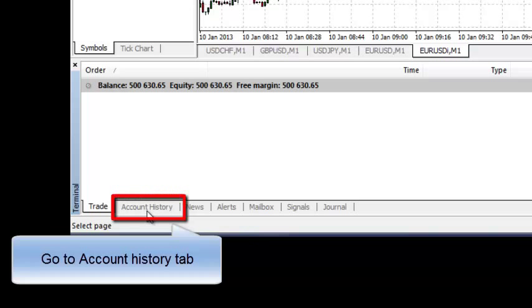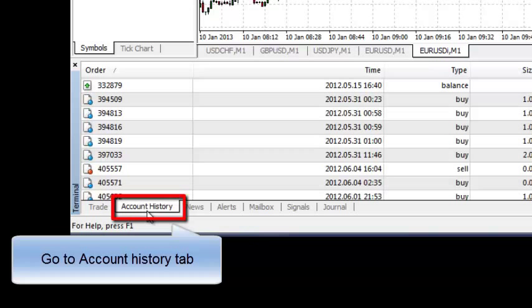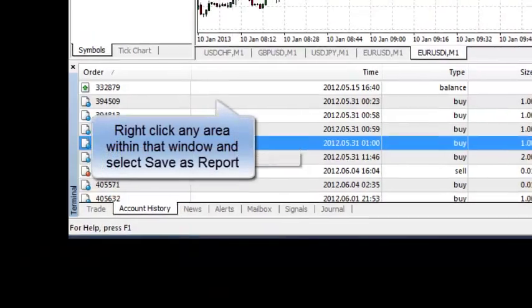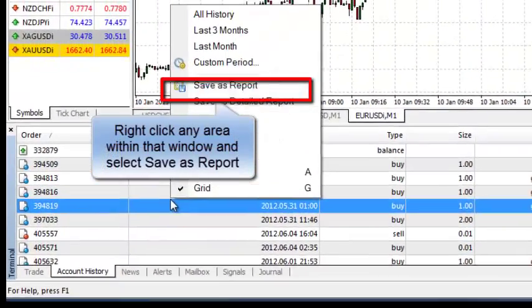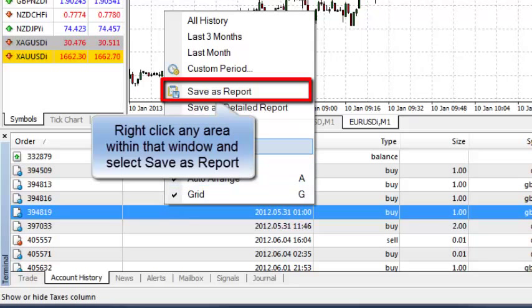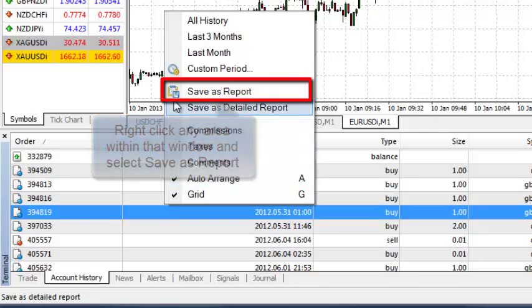Click on your account history tab and once the terminal window pops up, right click anywhere in that area. A menu will pop up where you will see save as report. Choose save as report.